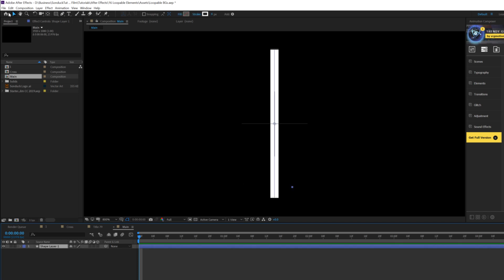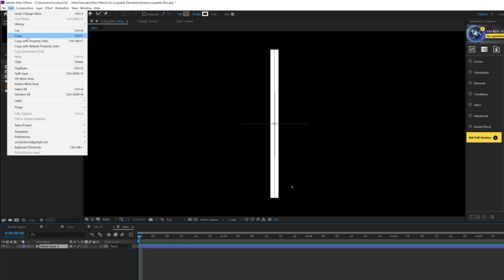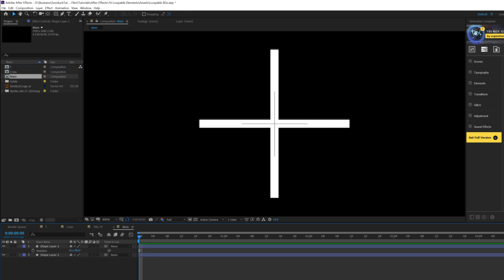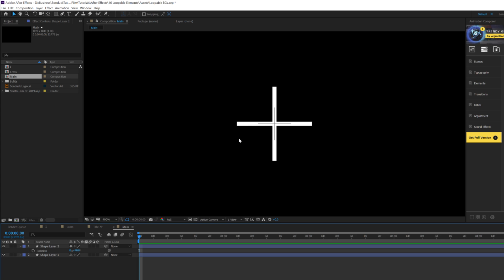Then we'll grab our shape layer, go up to edit, duplicate, we'll hit R on our keyboard for rotation, and we'll set this to 90 degrees. So boom, perfect rotation in the center of our composition.